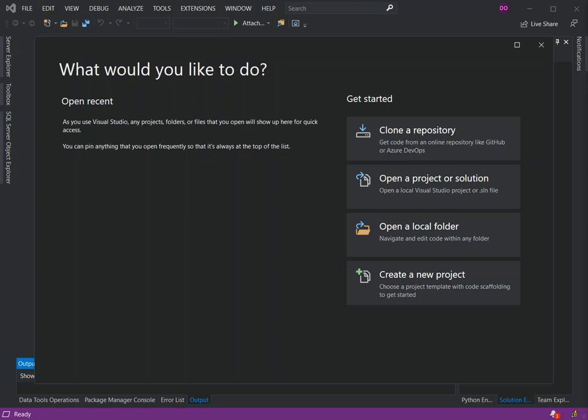Hello everyone. Welcome back once again. In this video we will look at Windows Forms with Visual Basic .NET or VB.NET inside Visual Studio 2019.